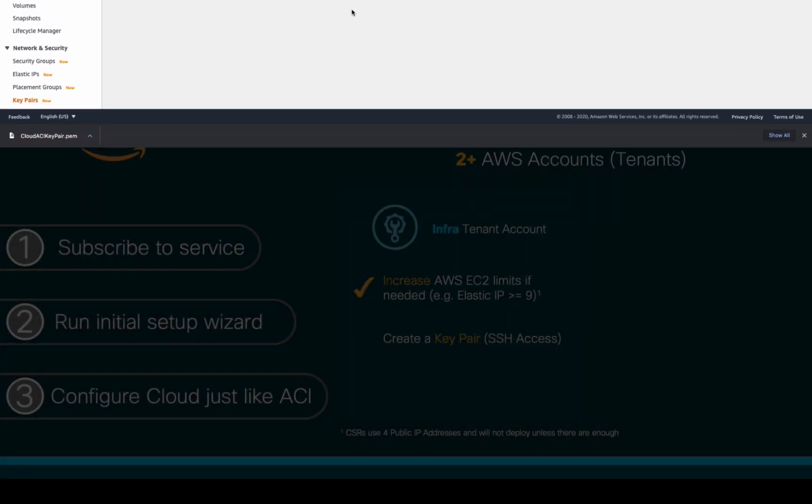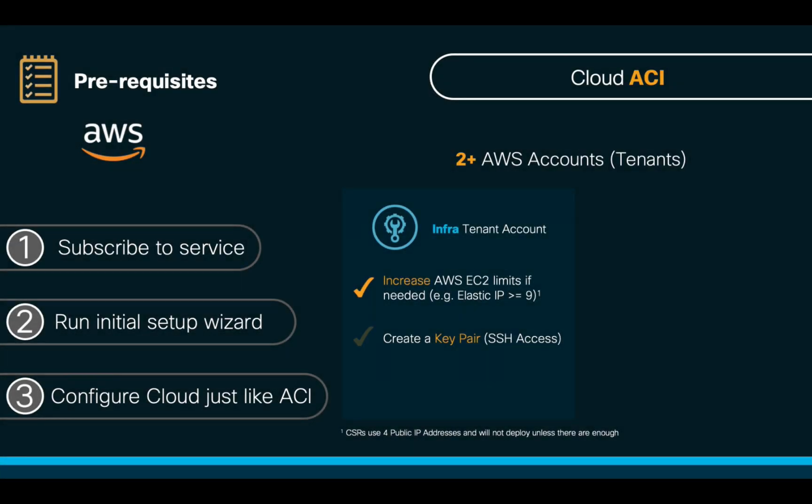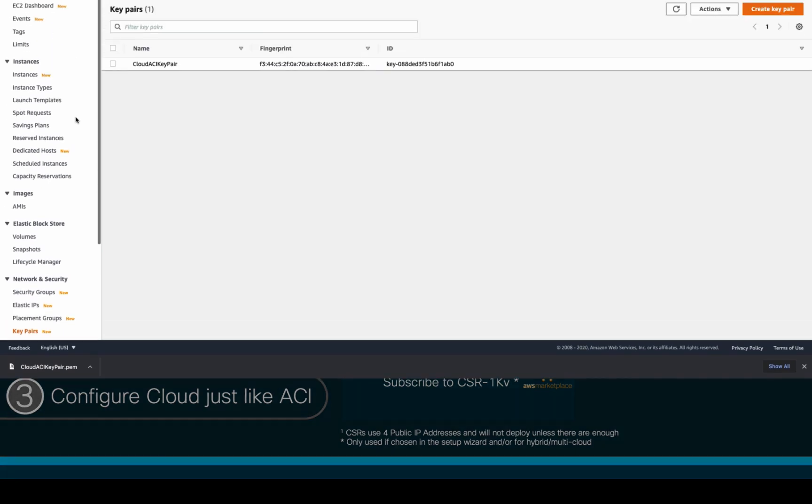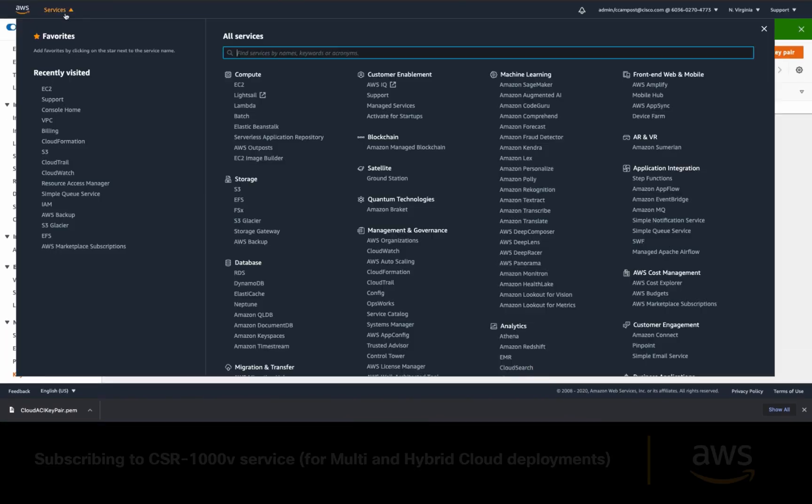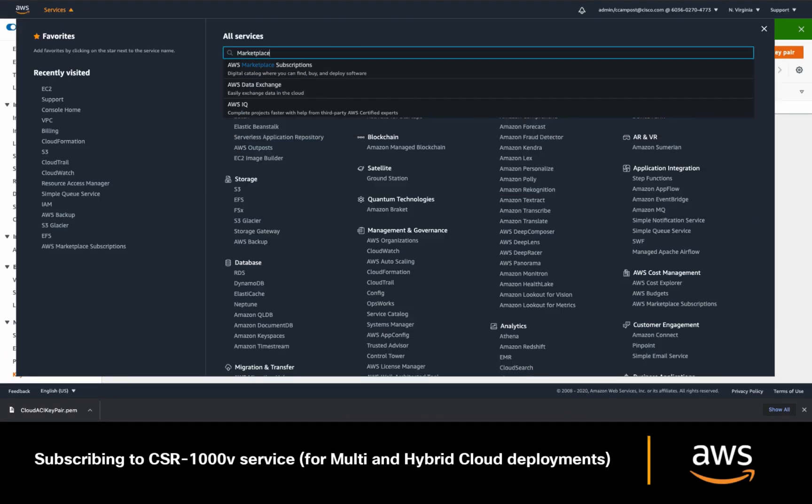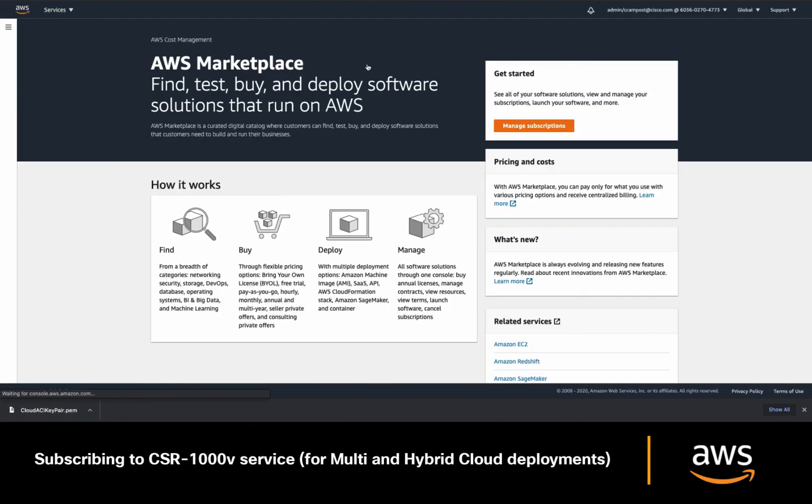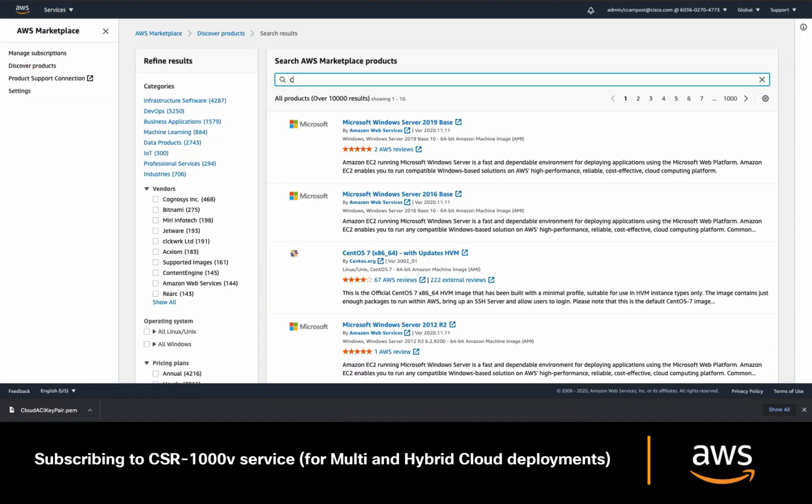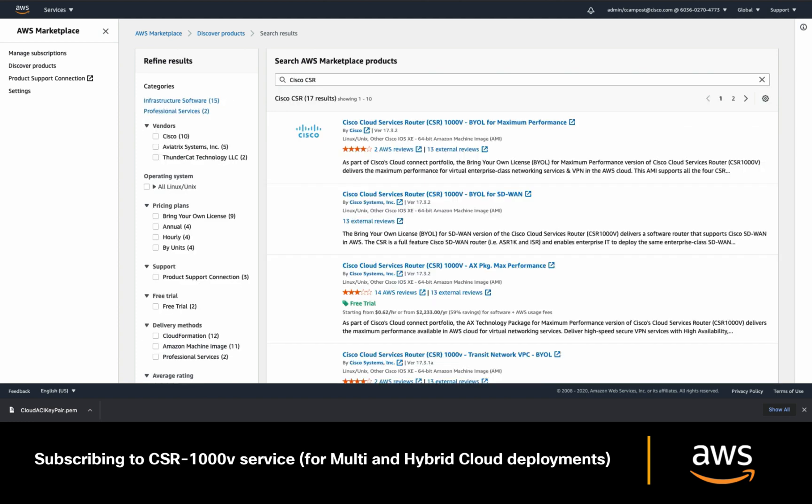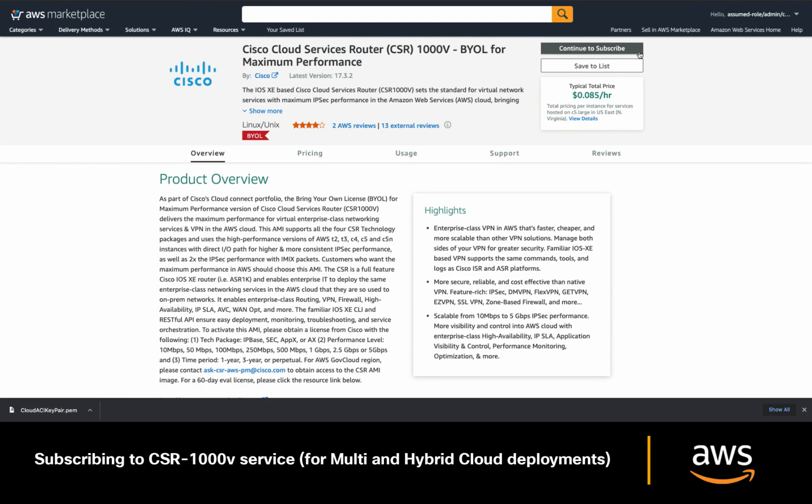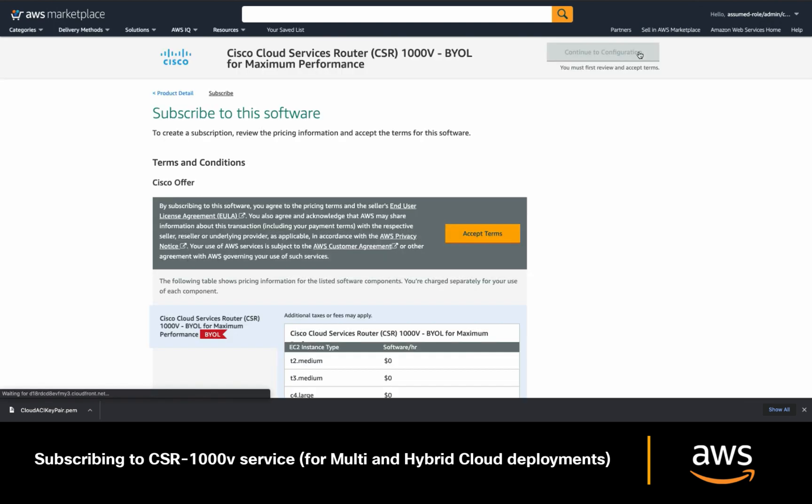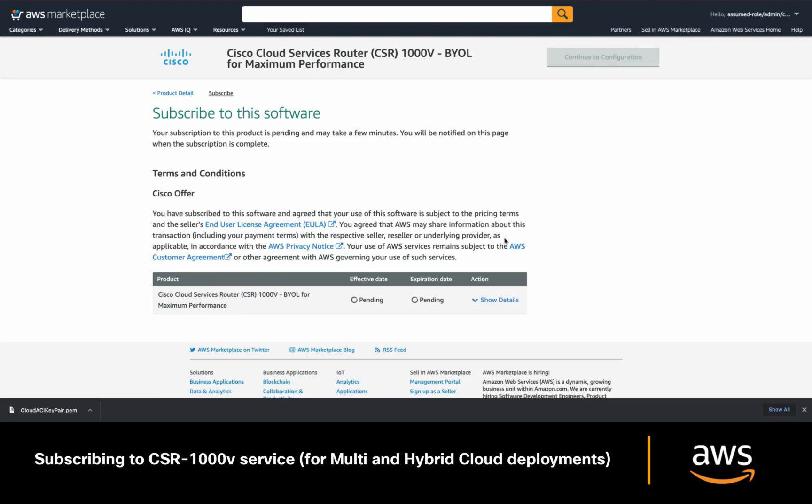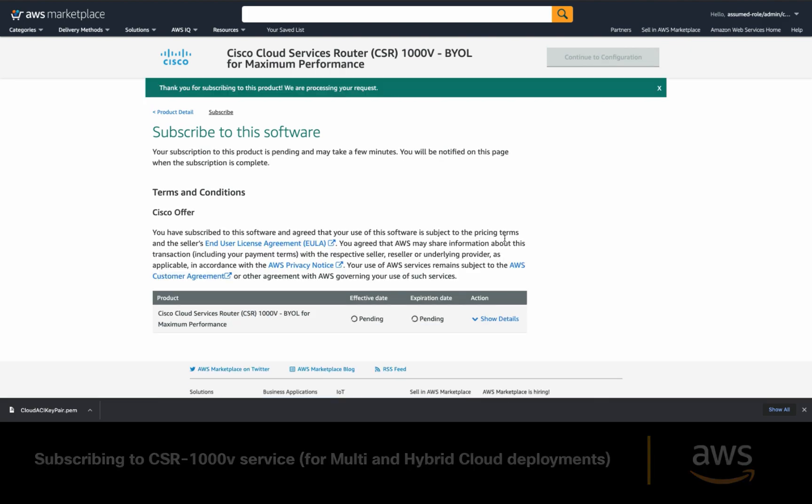And last, if you're thinking about using hub and spoke topologies with CSR and BGWs, or interconnecting to other clouds or on-prem environments, you will need to subscribe to the CSR1000V service so that Cloud APIC can automatically deploy it. Just go to AWS Marketplace. And once you're there, you will need to search for Cisco CSR1000. Once you select it, click on continue to subscribe and finally accept the terms. That's it.